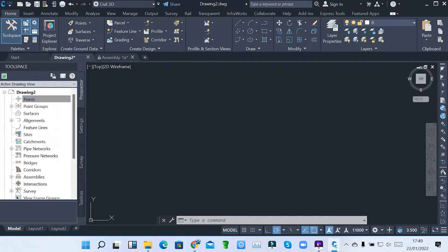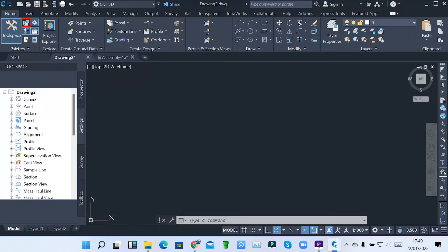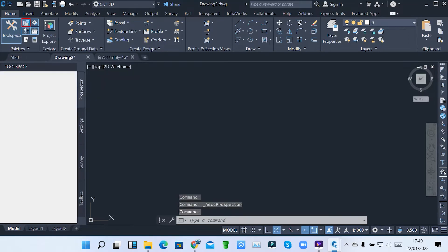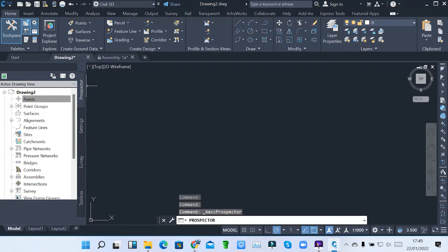So those are the palettes. We have a variety of palettes here. In the same toolspace, we'll find we have the Prospector tab, which we start when you click here. You'll find the Prospector tab. You can see it's opening. It's a tab alongside the toolspace.